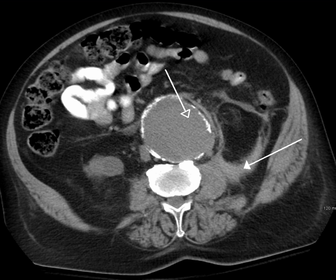Medical imaging may be indicated in pregnancy because of pregnancy complications, intercurrent diseases or routine prenatal care. Magnetic resonance imaging without contrast agents as well as obstetric ultrasonography are not associated with any risk for the mother or the fetus, and are the imaging techniques of choice for pregnant women. Projectional radiography, X-ray computed tomography and nuclear medicine imaging result in some degree of ionizing radiation exposure, but have with a few exceptions much lower absorbed doses than what are associated with fetal harm. At higher dosages, effects can include miscarriage, birth defects and intellectual disability.